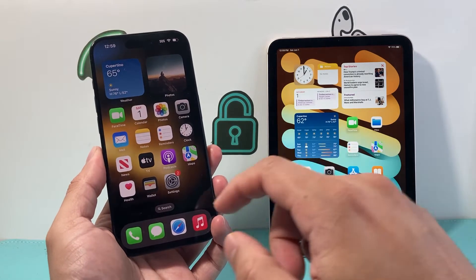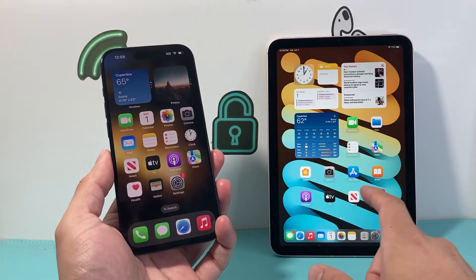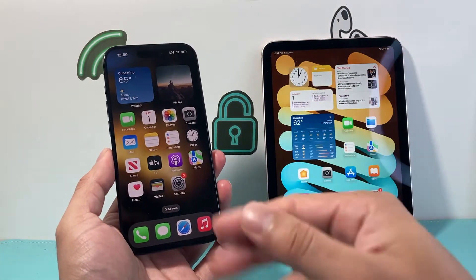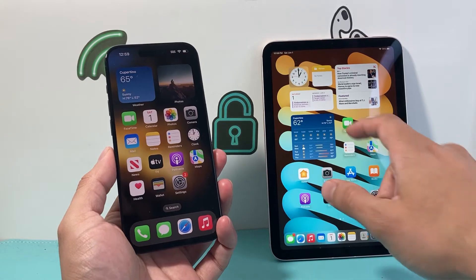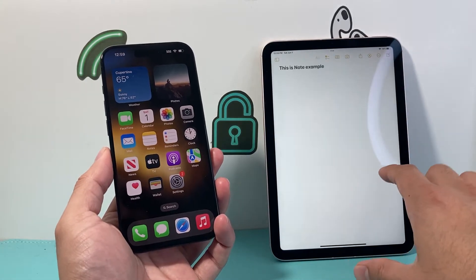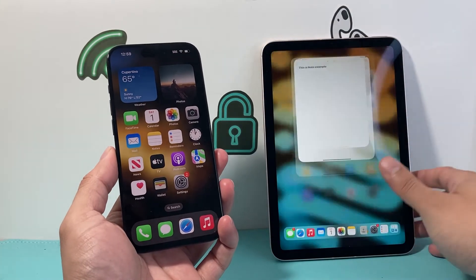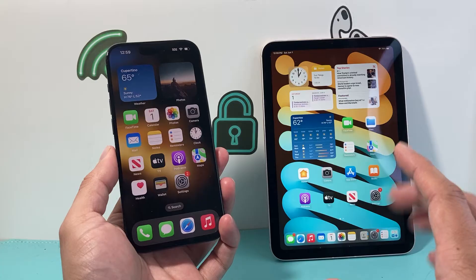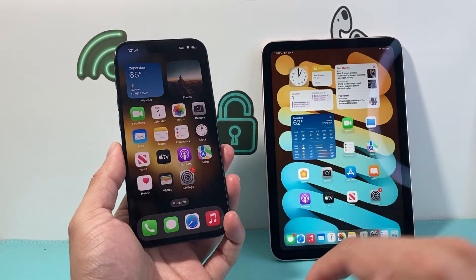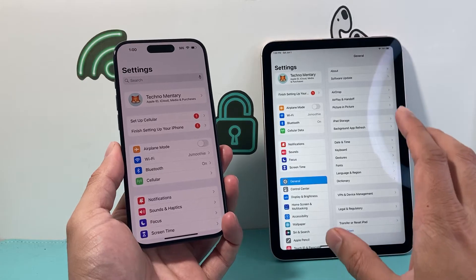In today's video I'm going to show you how to sync your notes between your iPhone and iPad. So if you want to be able to get the notes that you write on your iPhone on your iPad, and equivalently anything you write or save on your iPad you also want it on your iPhone, this is what you need to do. First thing we need to make sure is that your iPhone and iPad has the same Apple ID account, or this will not work.